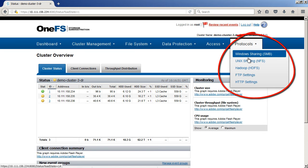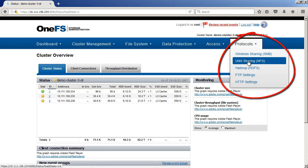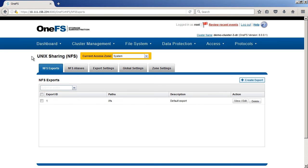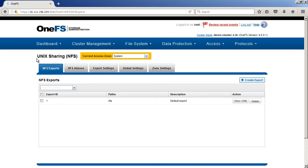From our protocol tab, we'll go to the Unix sharing or NFS. Within our NFS exports, we'll have one defaulted and that default will be for our IFS directory. And remember, anything in the IFS directory is everything that's in Isilon.